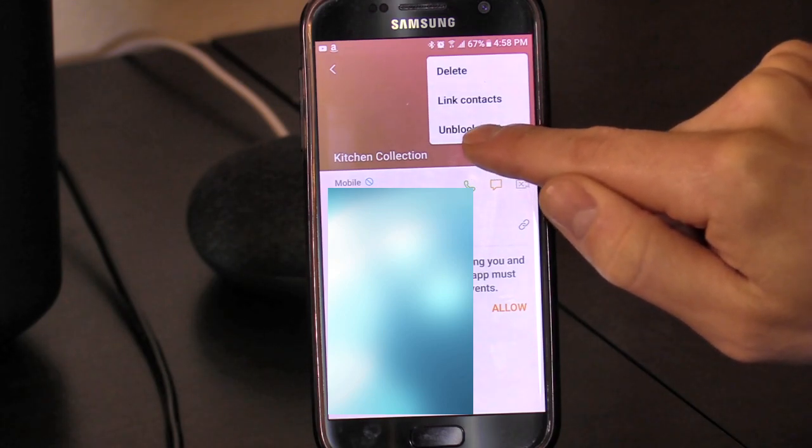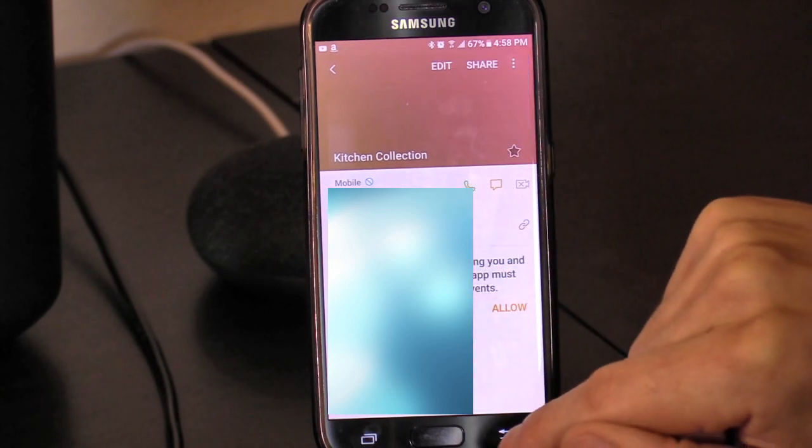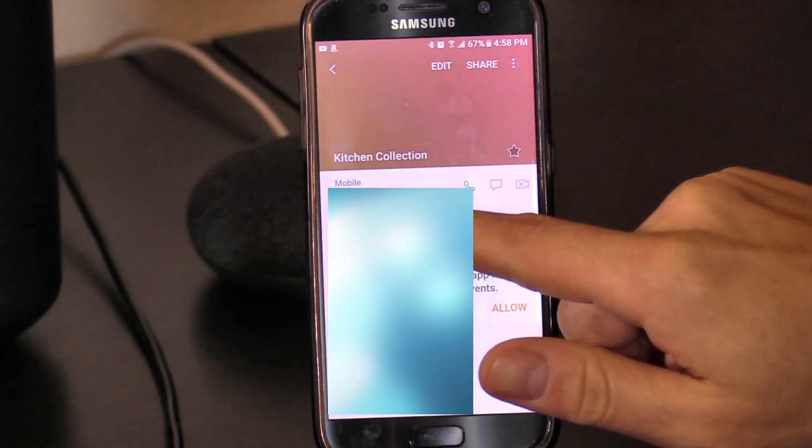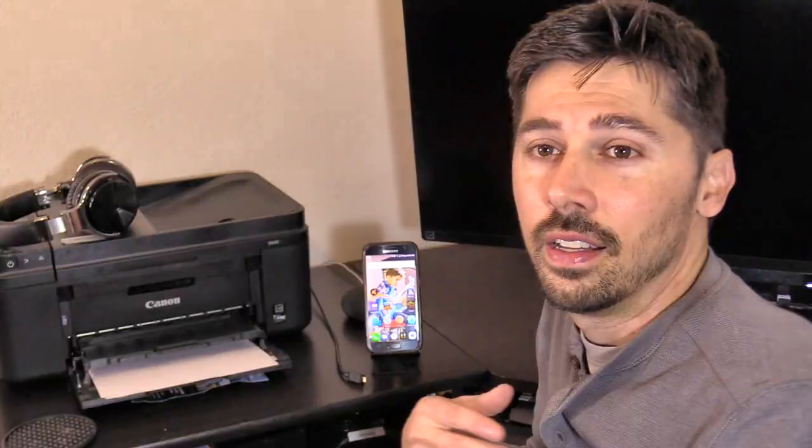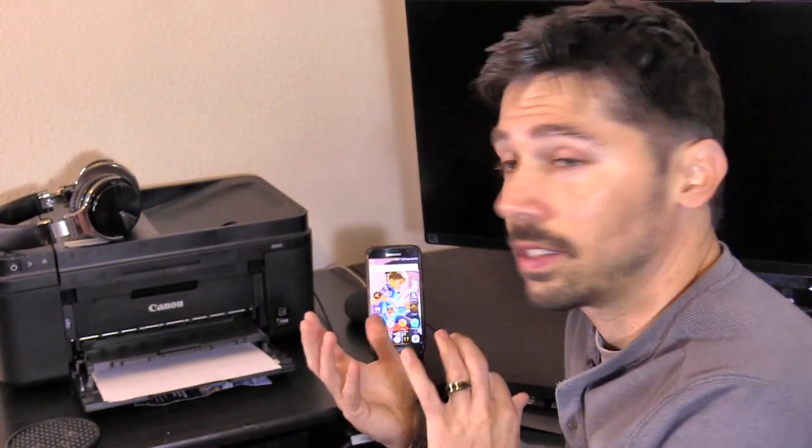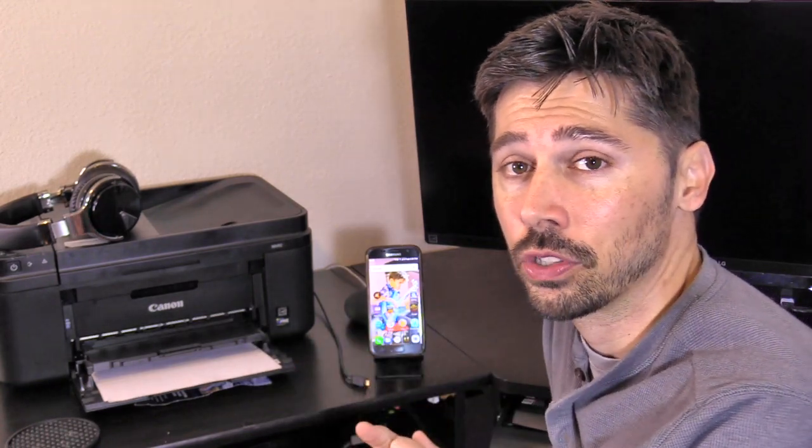You can reverse that by clicking the menu button in the upper right-hand corner and clicking Unblock — that will reverse it. This is probably the easiest way to block phone calls in your Android operating system.